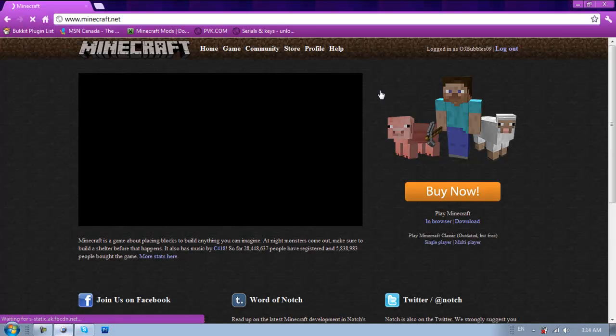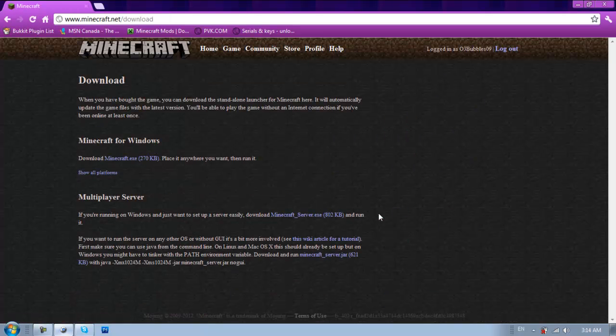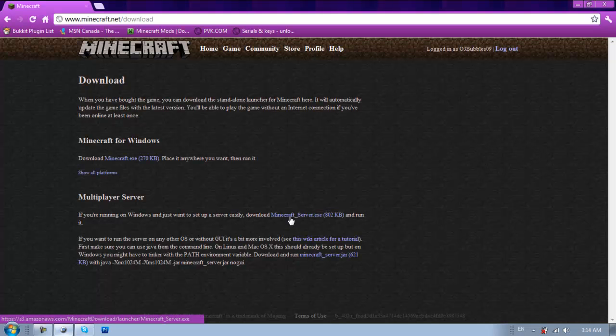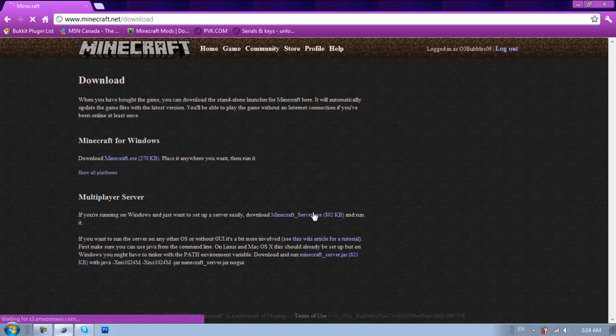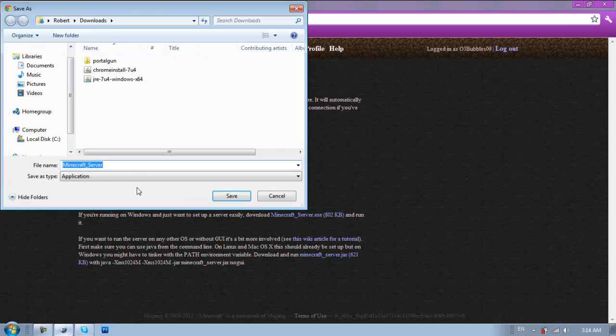I might make a bucket in the future. Anyways, you're going to go down to download, and then under multiplayer server just hit this one right here. So click that, and it will start downloading.